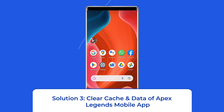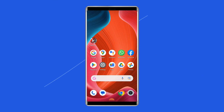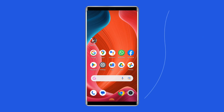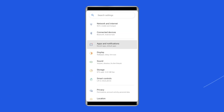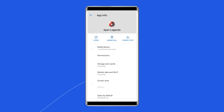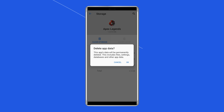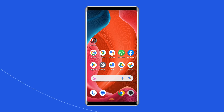Solution 3: Clear Cache and Data of Apex Legends Mobile App. The accumulated cache files of Apex Legends Mobile App sometimes go corrupt and lead to the Unknown Anomaly Error on your Android. Simply clear the cache and data of the app. For this, open Settings, then go to Apps or App Manager, find and click on Apex Legends Mobile App, go to the Storage option, and tap on the Clear Cache and Clear Data buttons. Now open the app and check if the issue is solved.